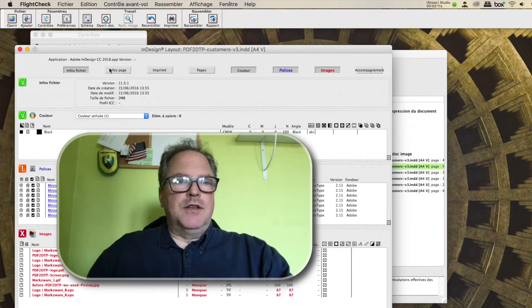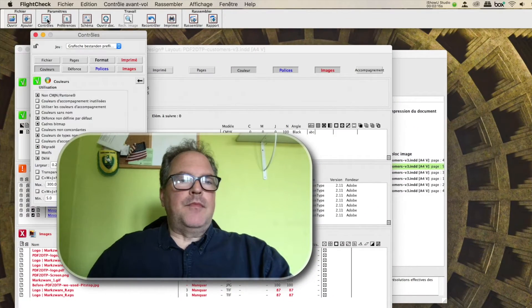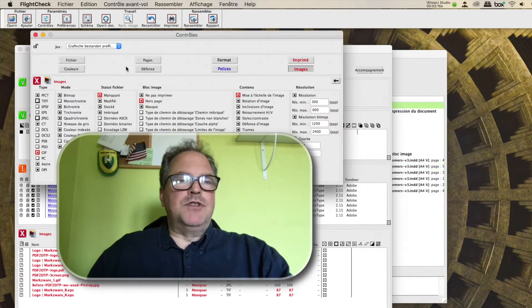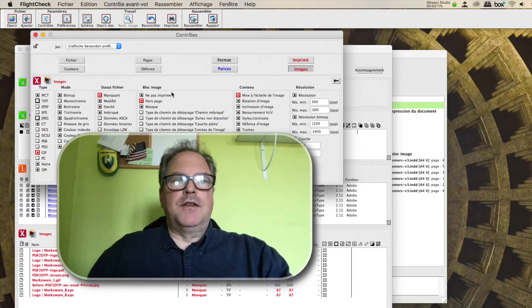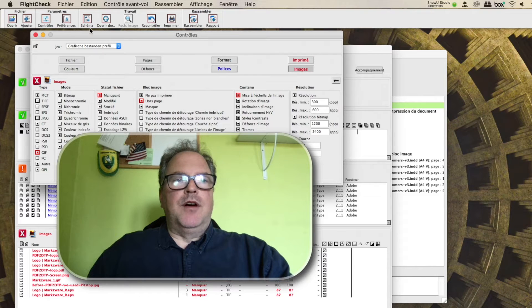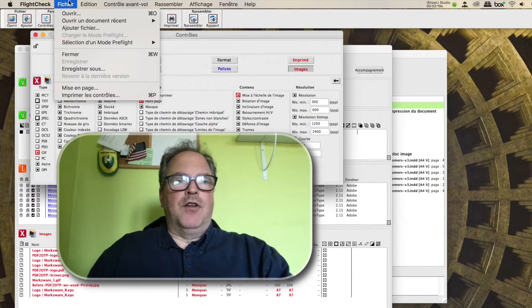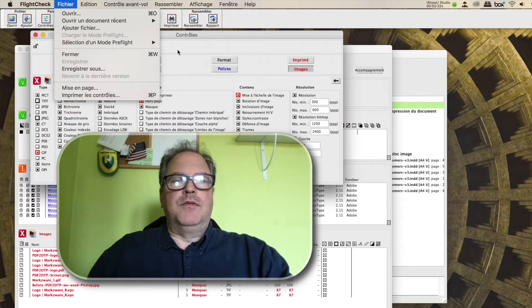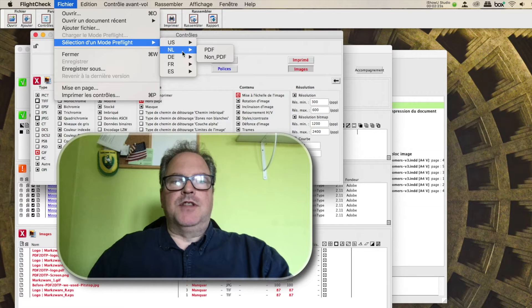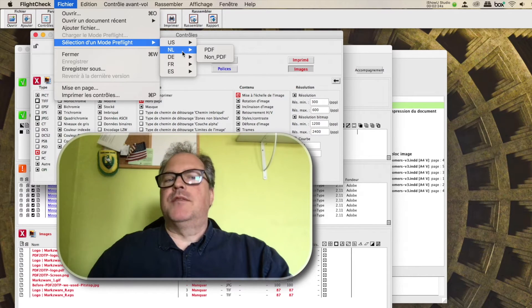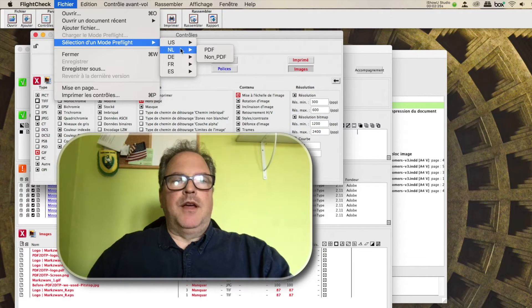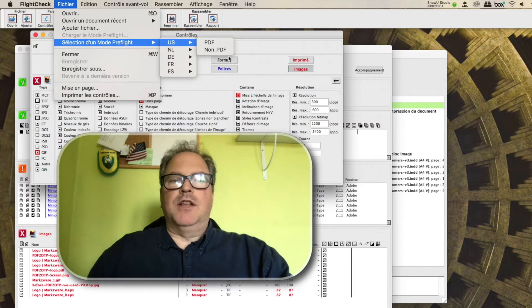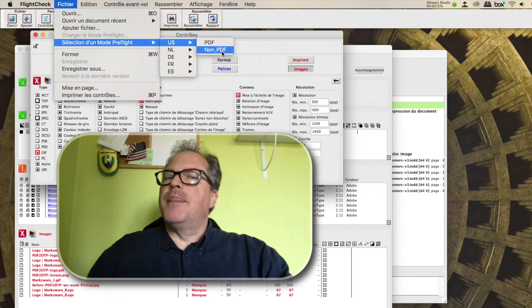So that's how you can change the language in FlightCheck under File, Preflight Mode. Here, you can change the language to whatever you like. I better do it back to English before I forget.